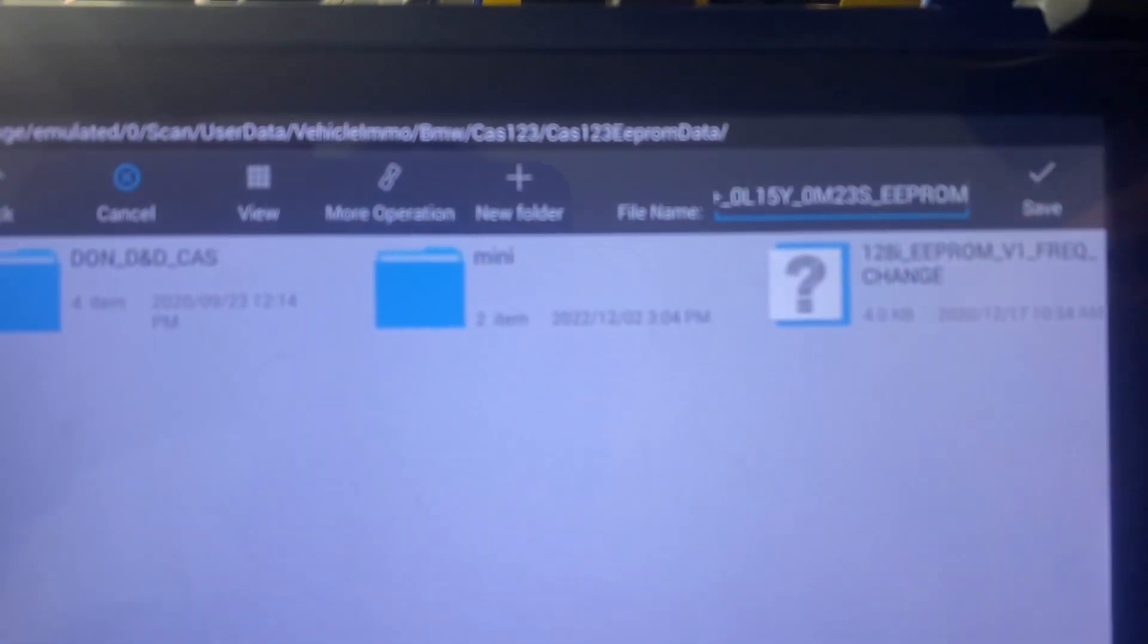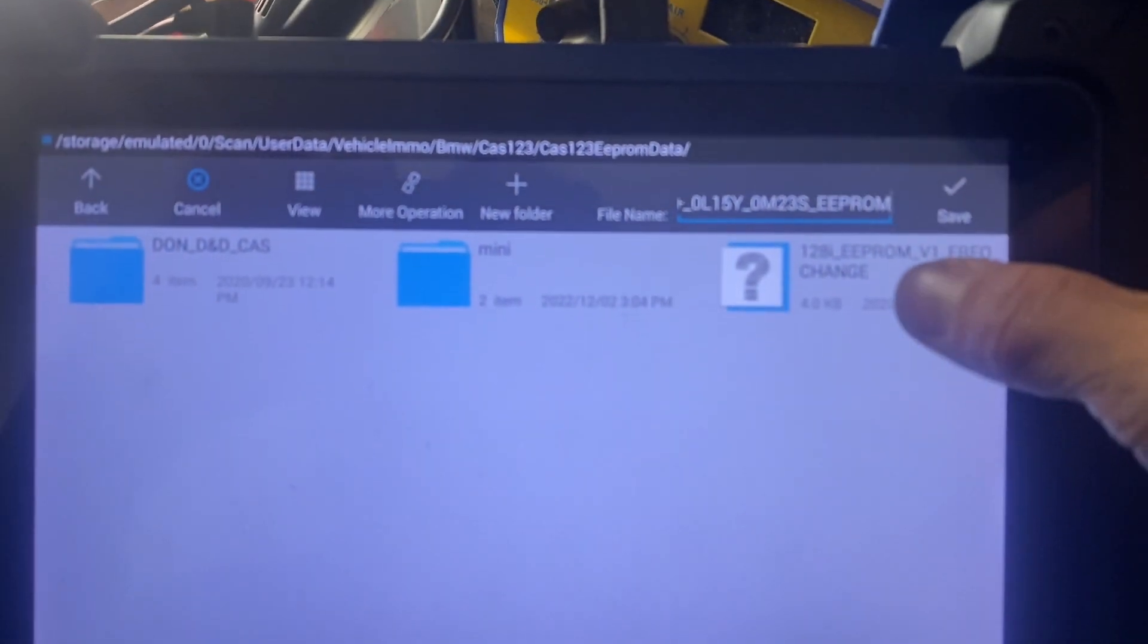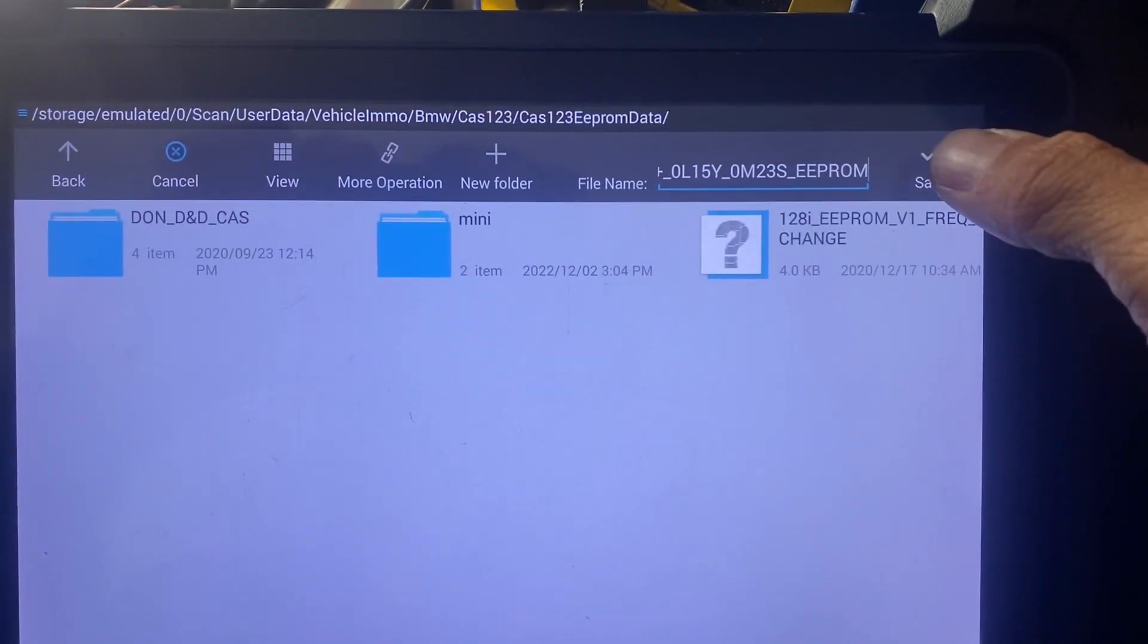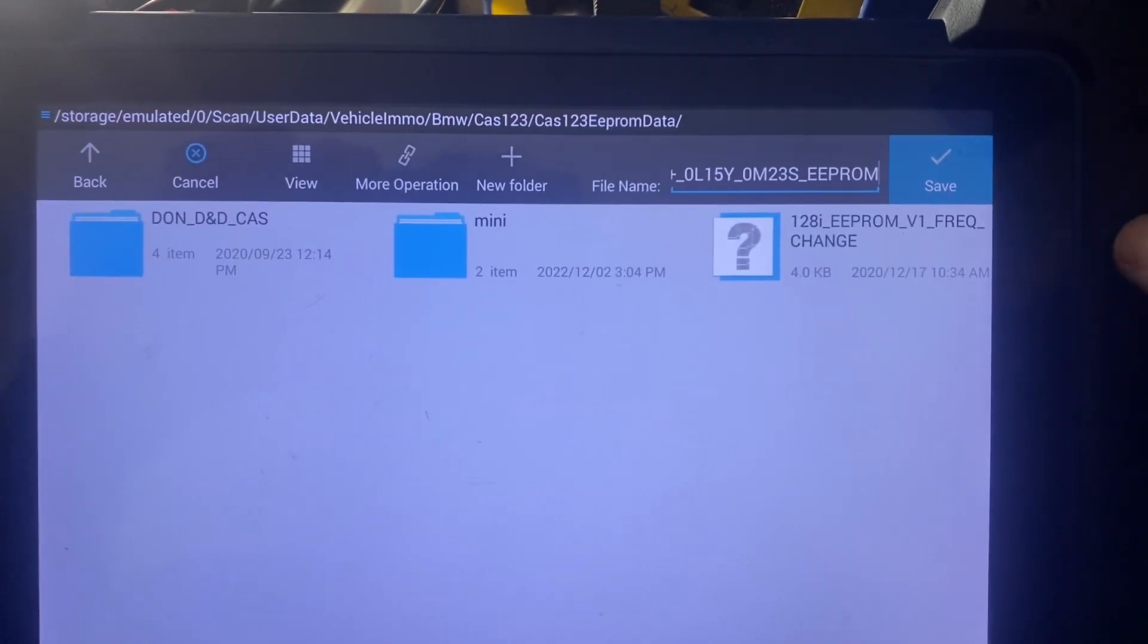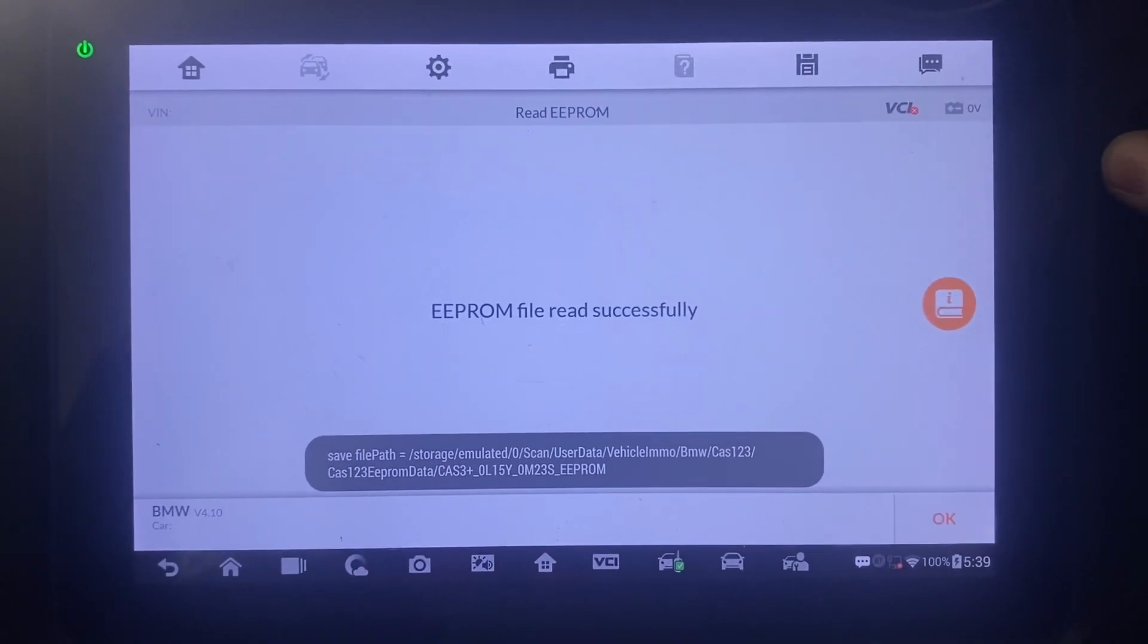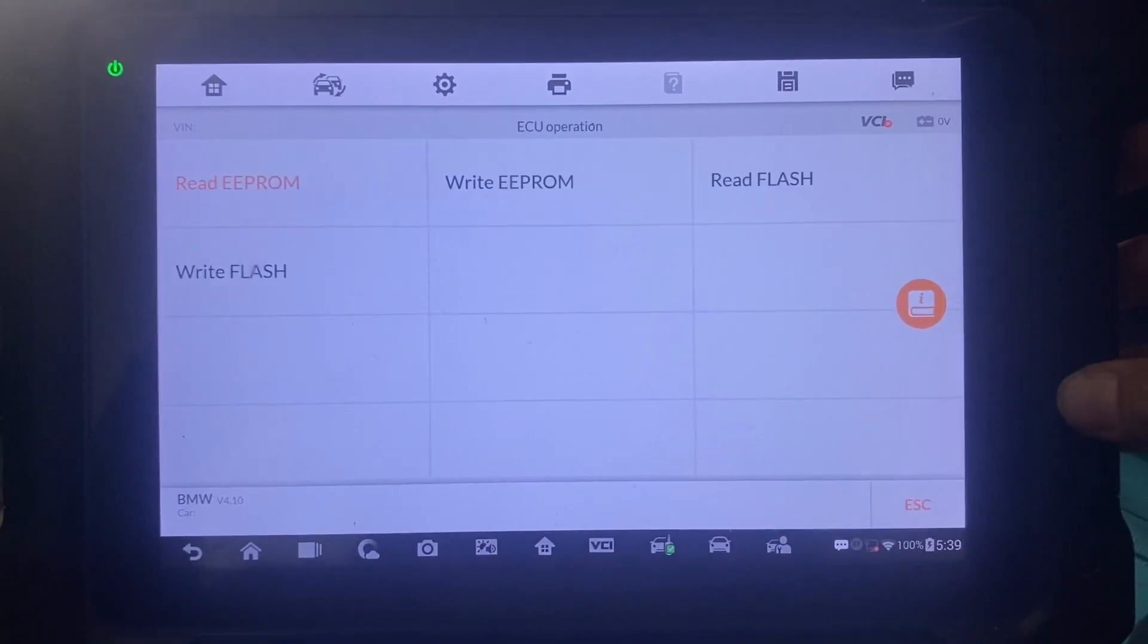Okay, now it's asking us to save the file and name it. This name looks fine. We'll click Save. EEPROM file is saved successfully.